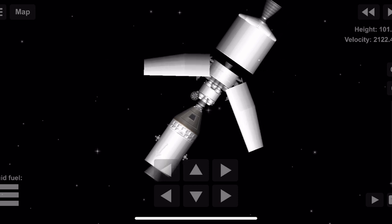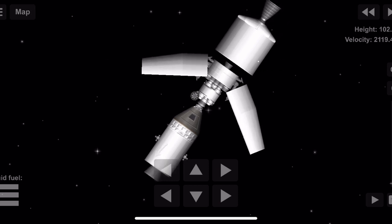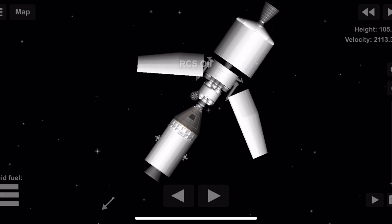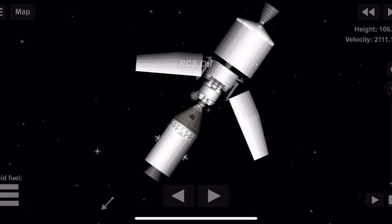Apollo 11, this is Houston. Radio check, over. Houston, the hatch is clear now. We understand that you are docked. That's affirmative.